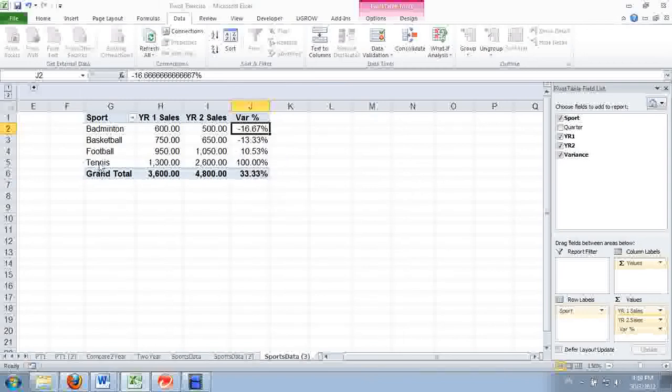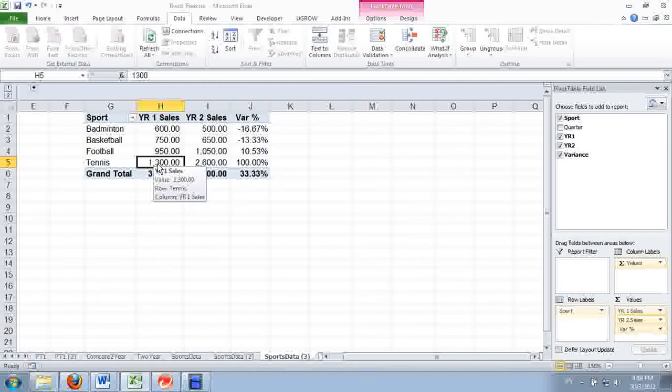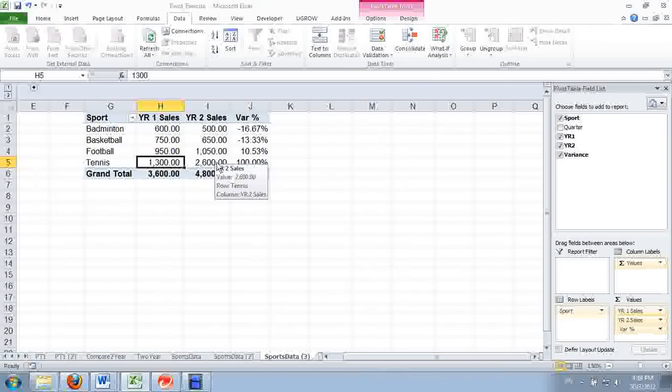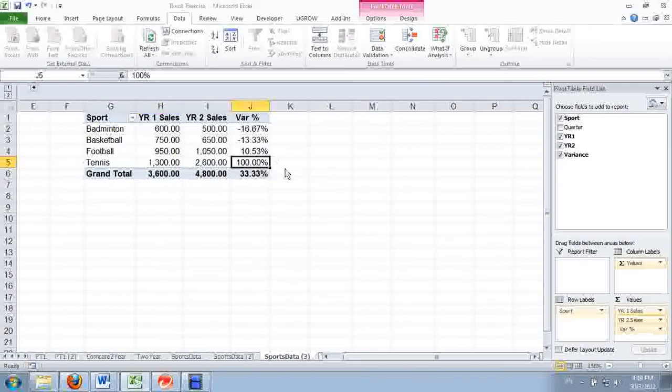A variance on tennis. The year one, last year's sales is 1,300 and year two is 2,600. So there is an increase of sales by a change of 100%.